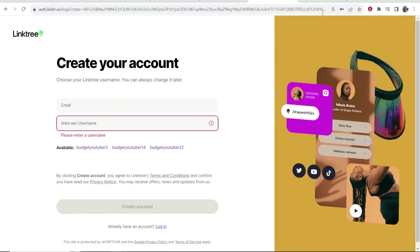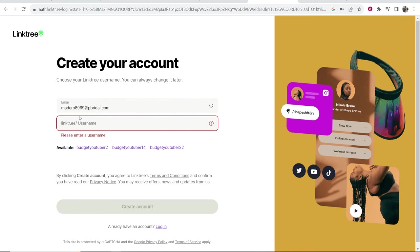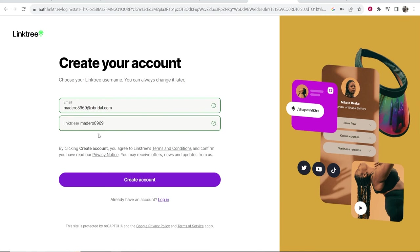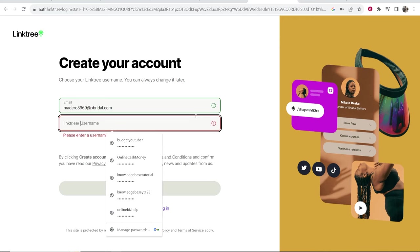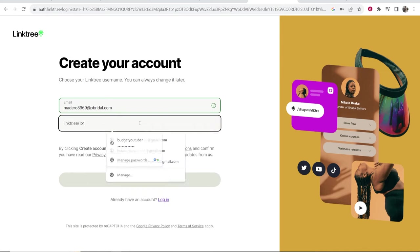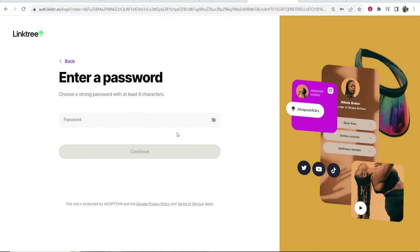I'm going to go ahead and grab an email address here and paste that into Linktree. Now it's going to give you a username that it suggests. I recommend removing this and typing out a username which fits your brand. I'm just going to try and register one closest to my real name which is Bradley Harrison and it looks like this username is available which is actually quite lucky. Now I'm going to go ahead and create an account.